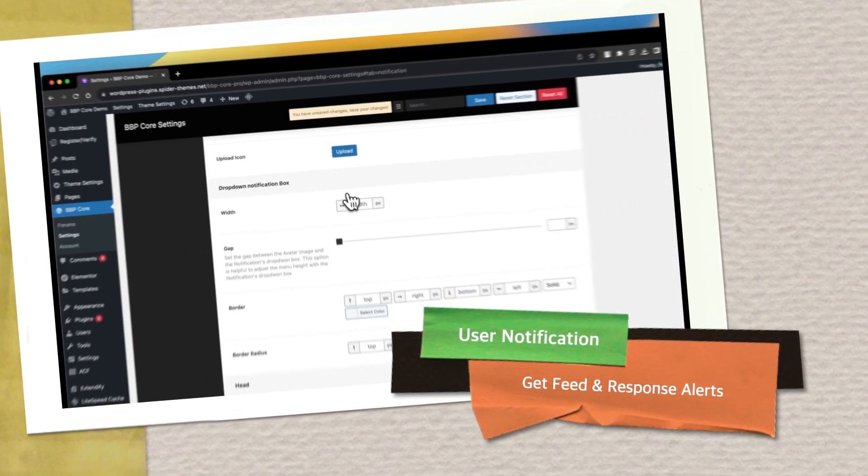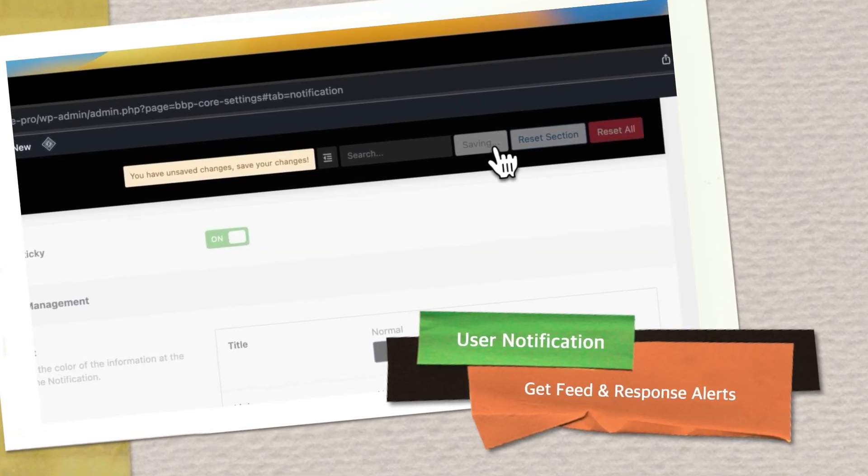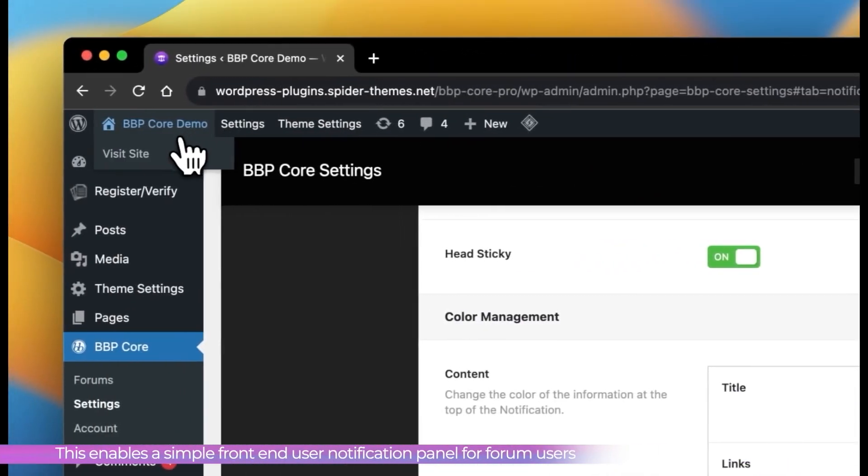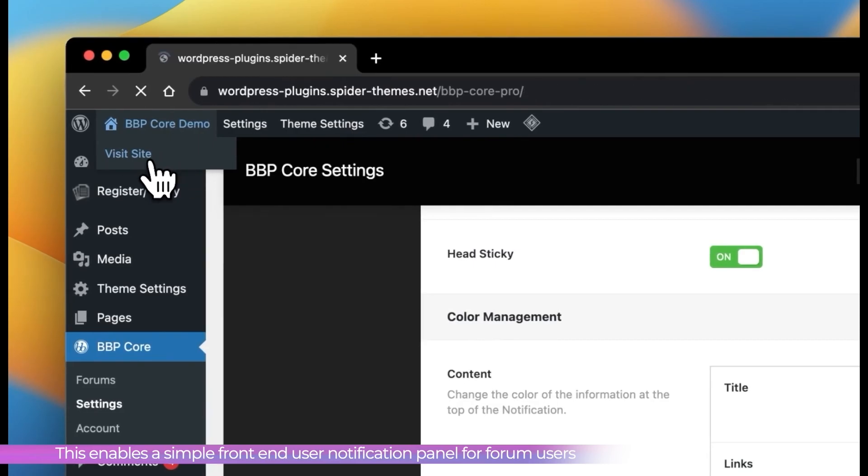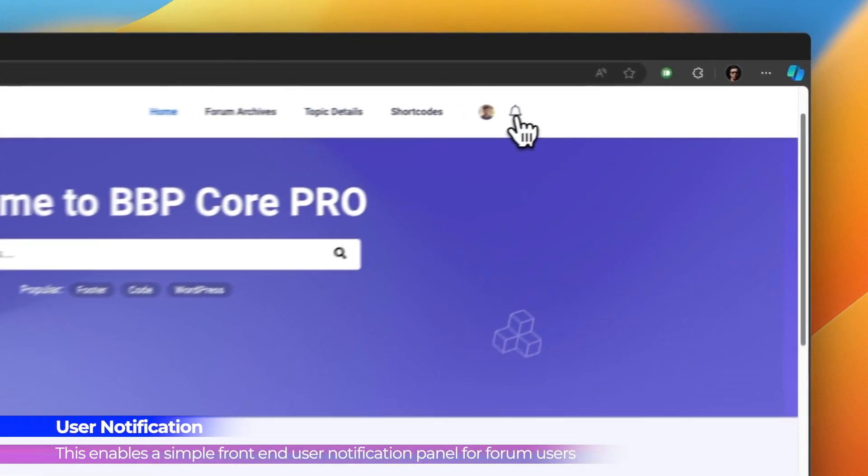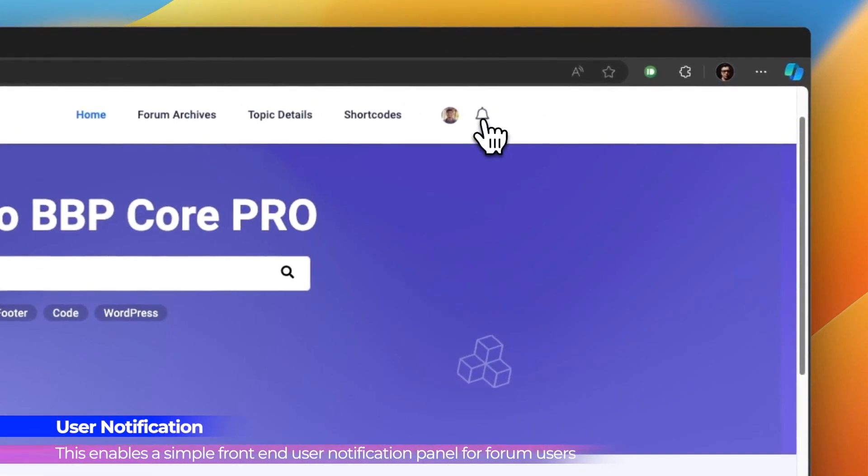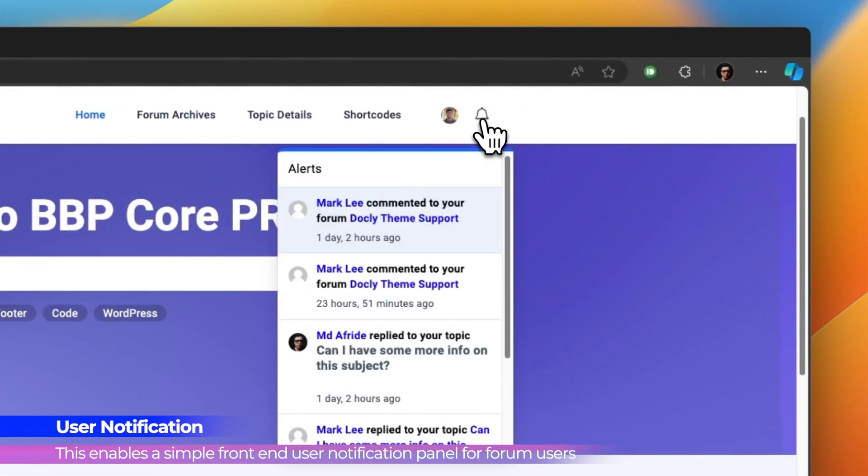User Notification. Get feed and response alerts all in one place. Stay updated with our integrated notification system.